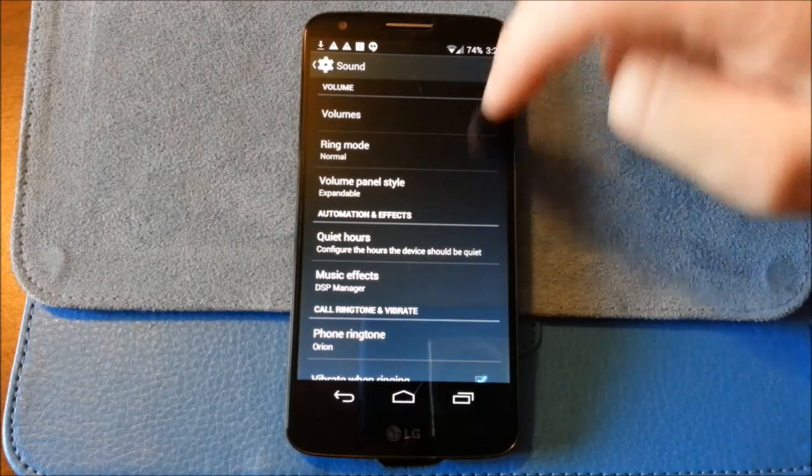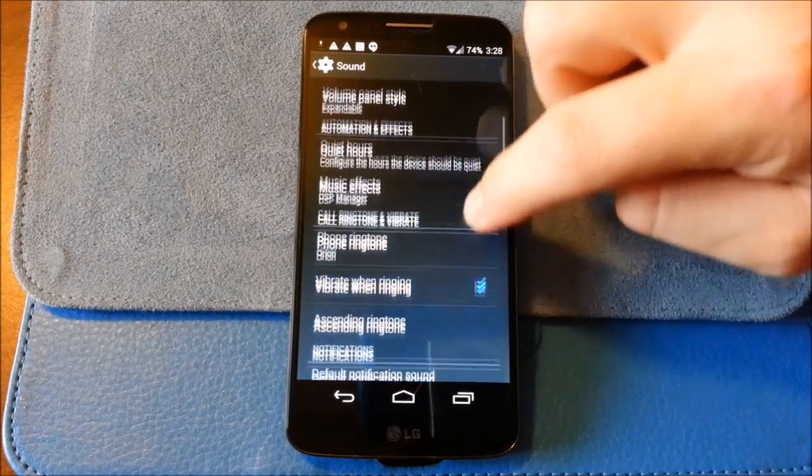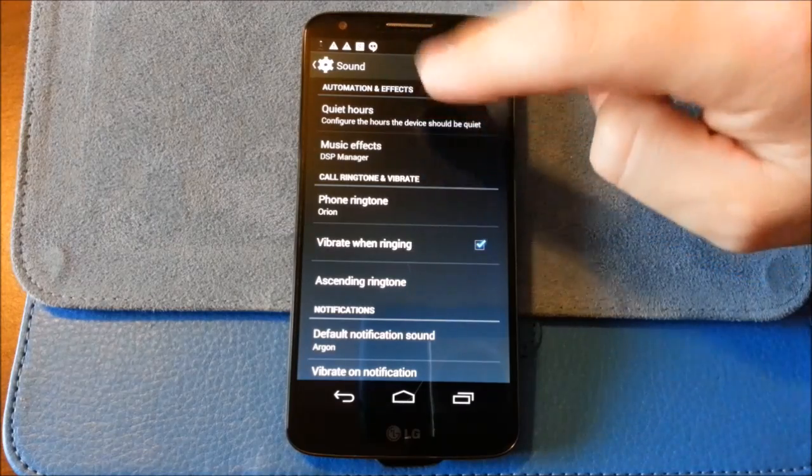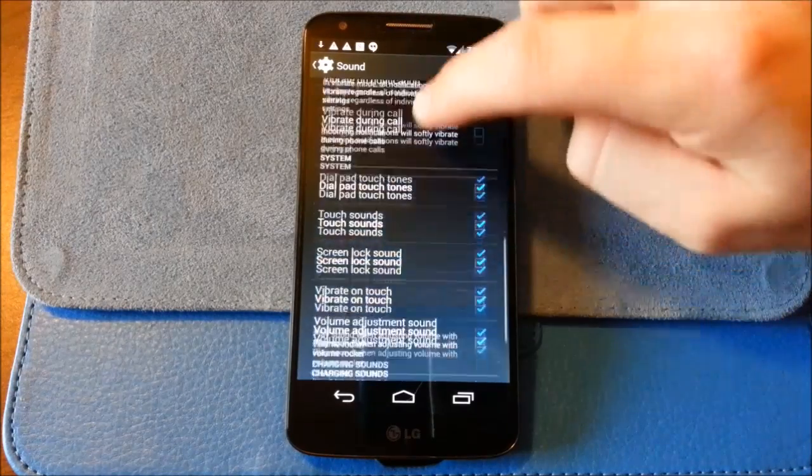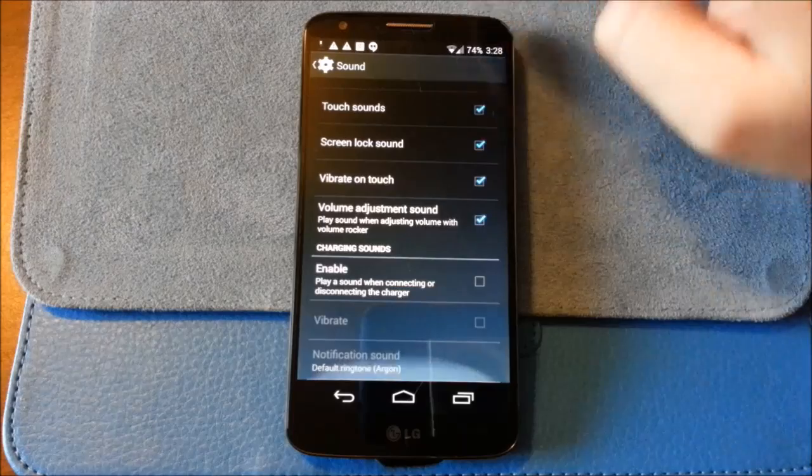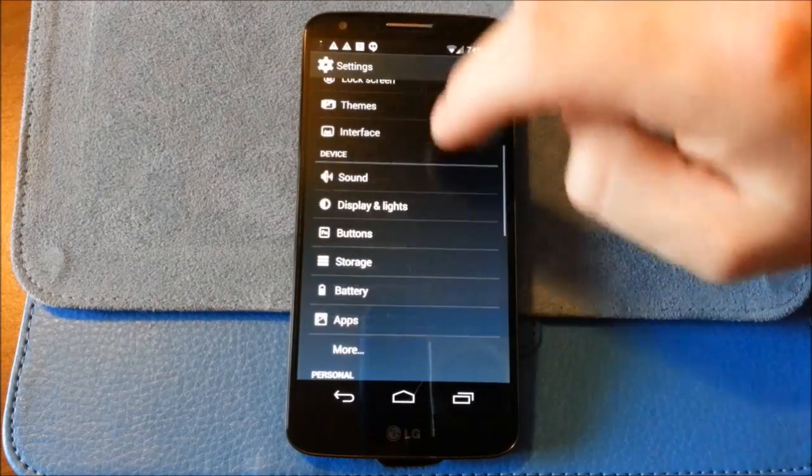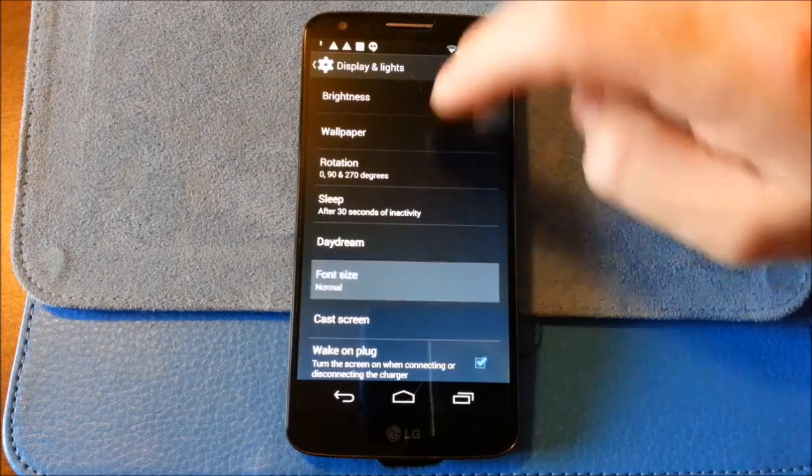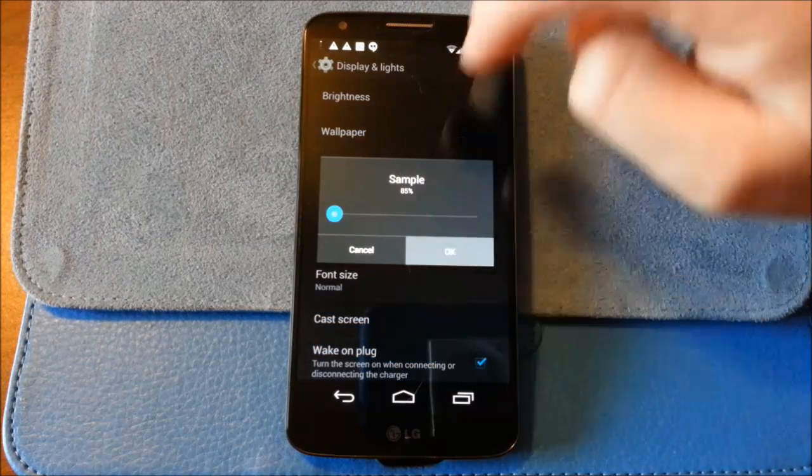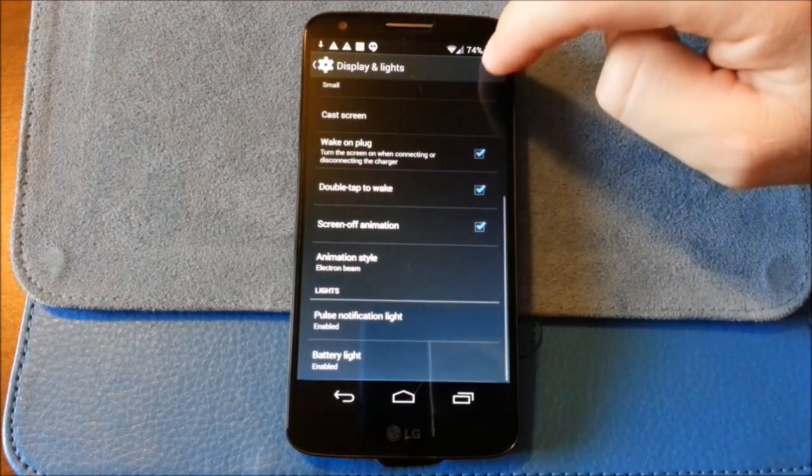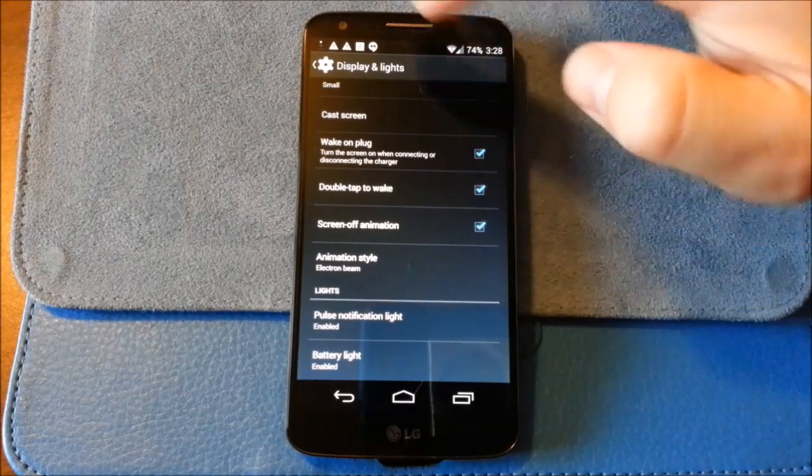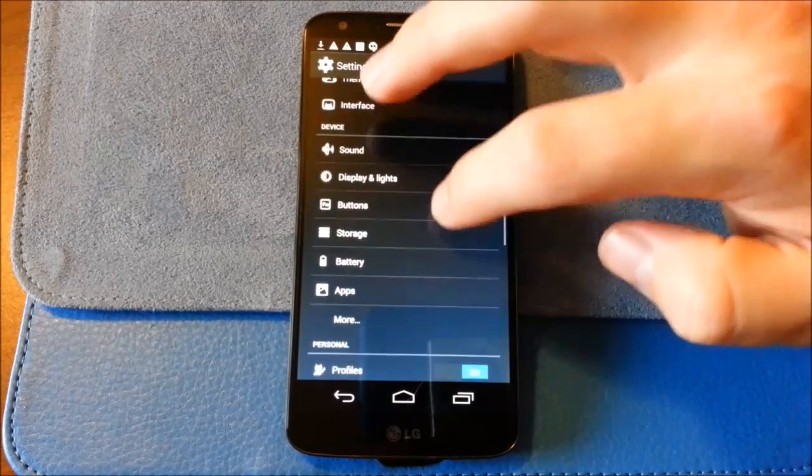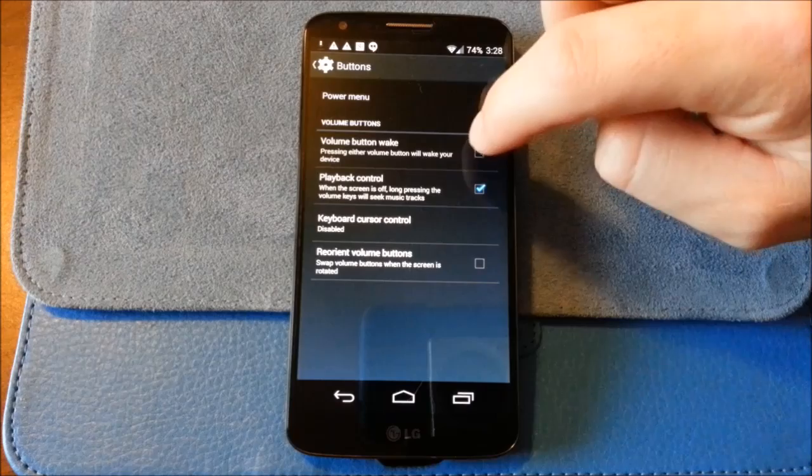Anything special with sound. I see quiet hours there. The music effects here. Okay. So that's a little different. All right. Display. Wake on plug. Okay. So we have a few different options in here. A little differently.